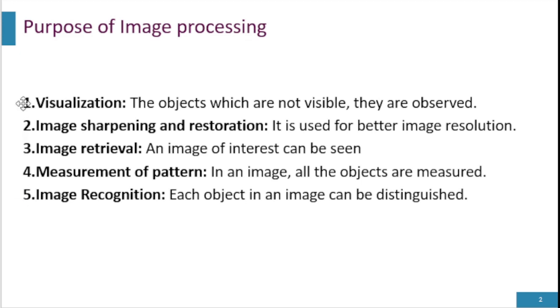What is visualization and why is it important in image processing? The objects that are not clear, making them visible is the process of visualization.